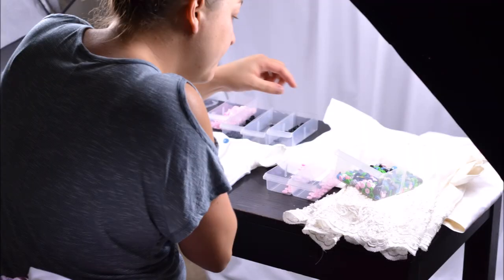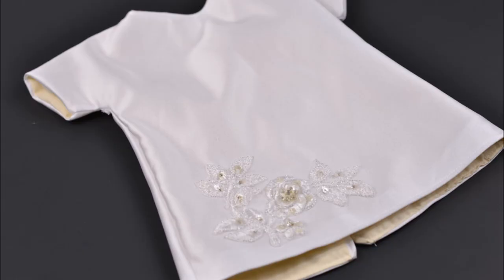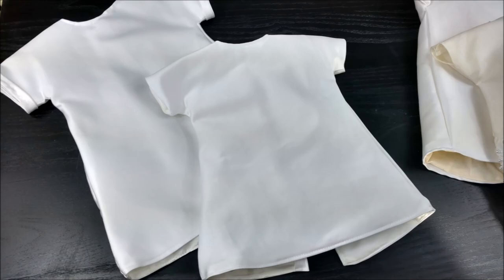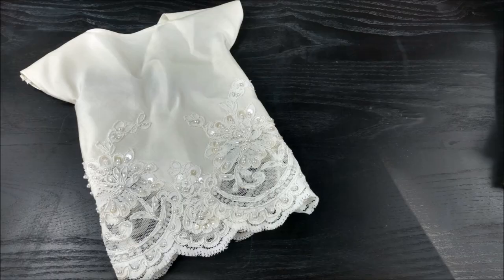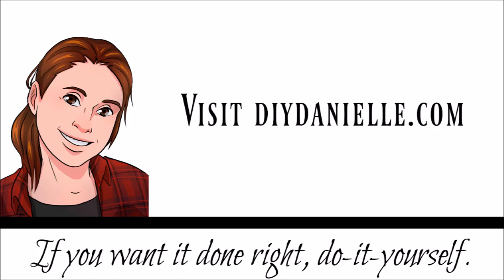Visit my blog DIYDanielle.com to get more information on how we did this project as a group successfully to make 11 angel gowns.